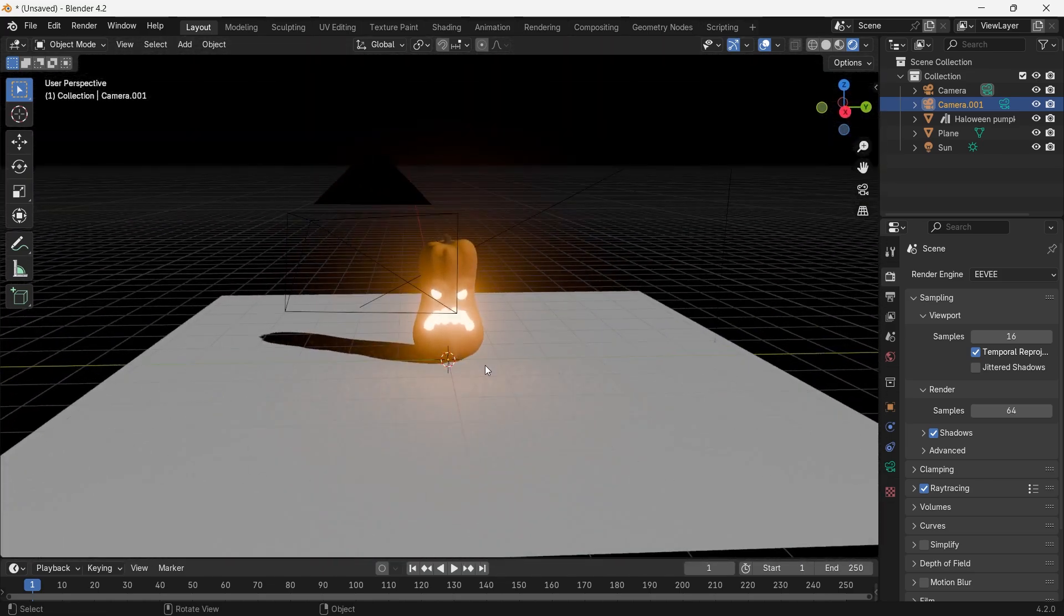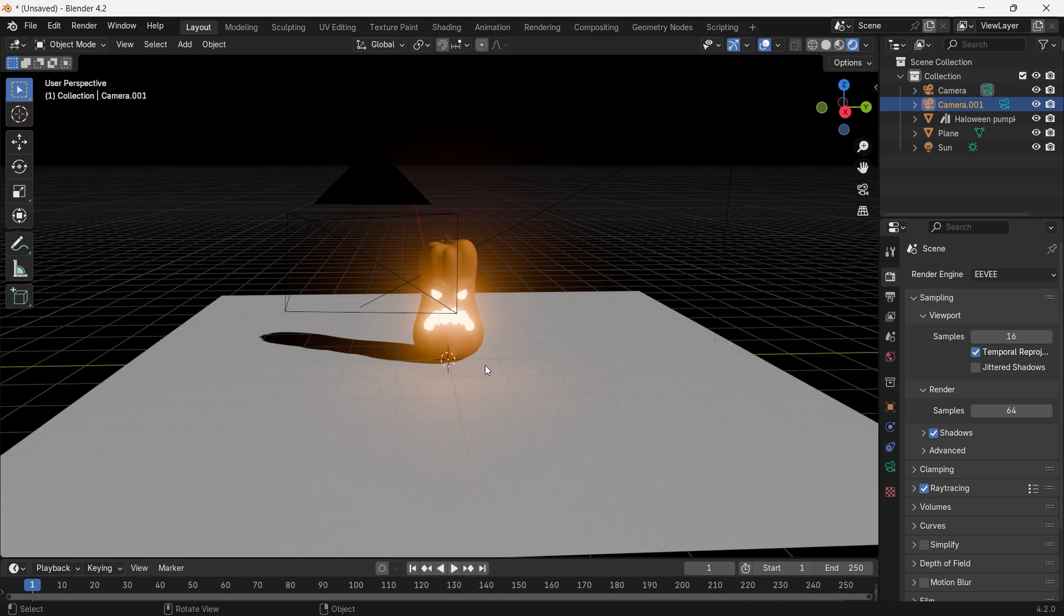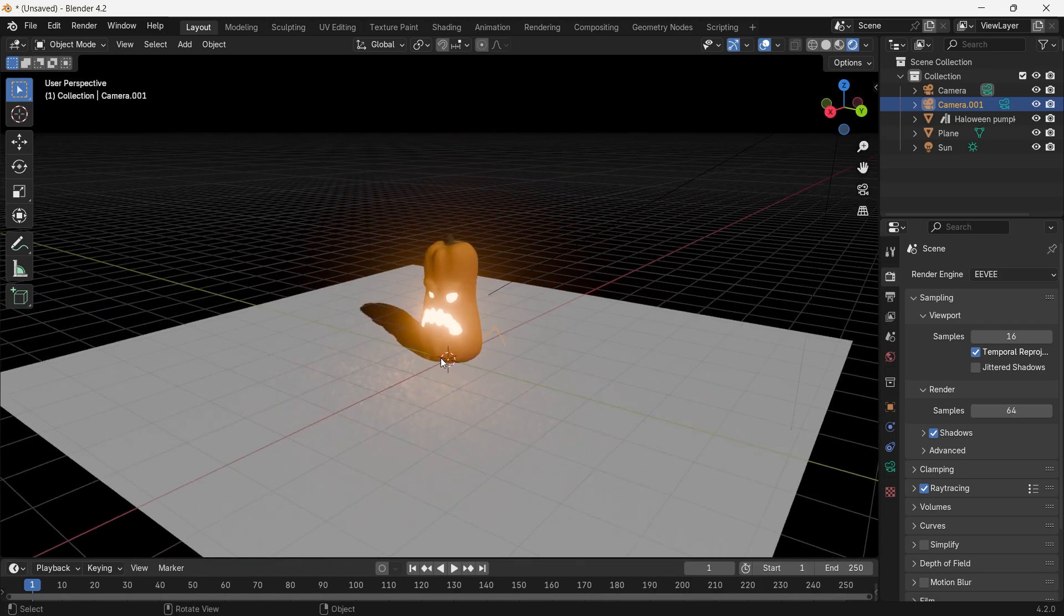That's how you can use the bloom effect in Blender 4.2, which is the latest release by the Blender Foundation. Thanks for watching the video. This is a very short and informative video.